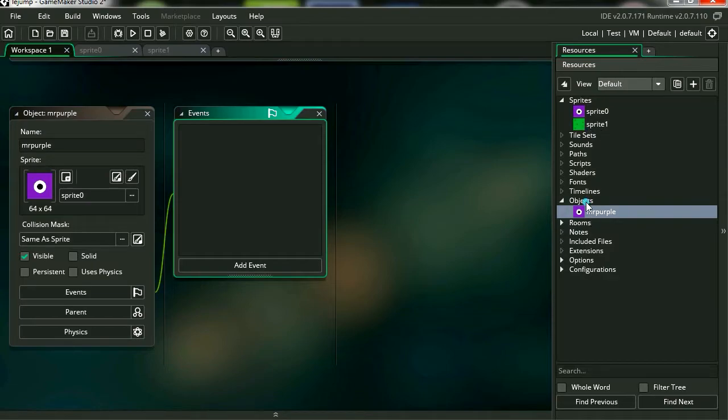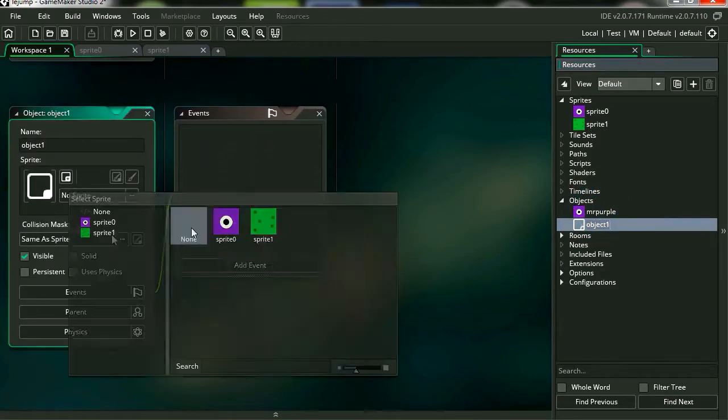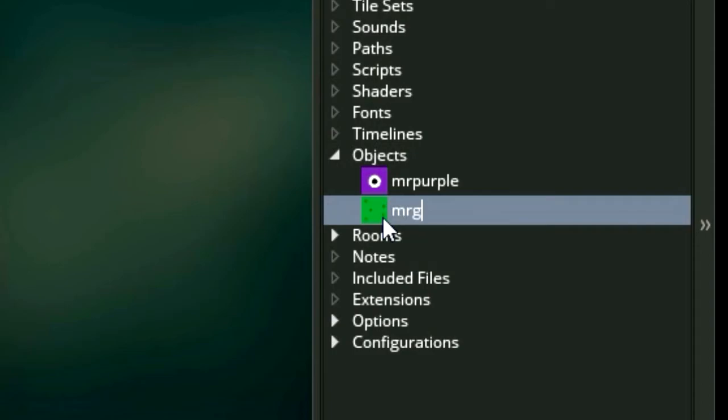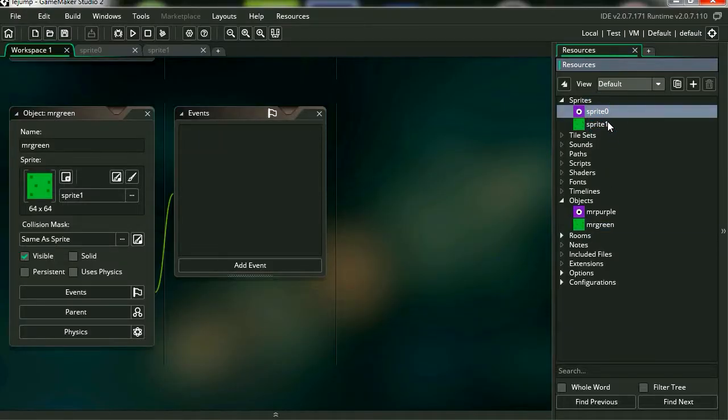I'm going to make another object. It's going to be the green object. Let's call this Mr. Green just because we can. You can hit F2, I believe, to rename things.